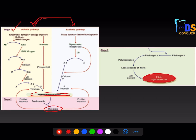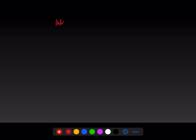The prothrombin activator is divided into two pathways: intrinsic and extrinsic. I am going to give a simple logical code to remember these. You can write intrinsic and extrinsic with an X in the center — X means 10. The leftover factors from 10: factor 12 activates 11, 11 activates 9, 9 activates 8, and 8 activates 10.